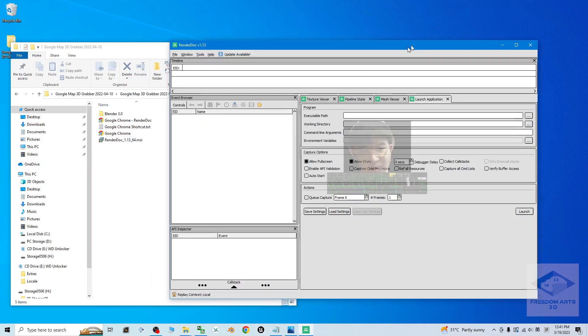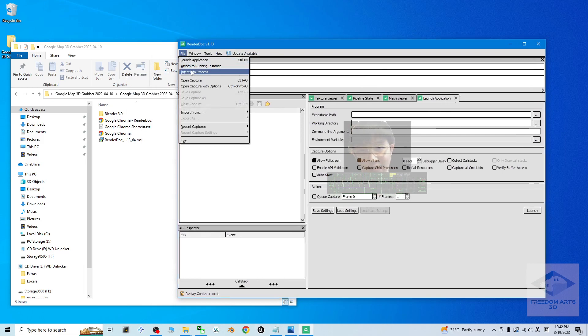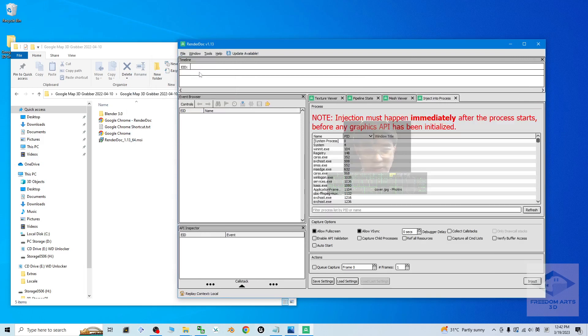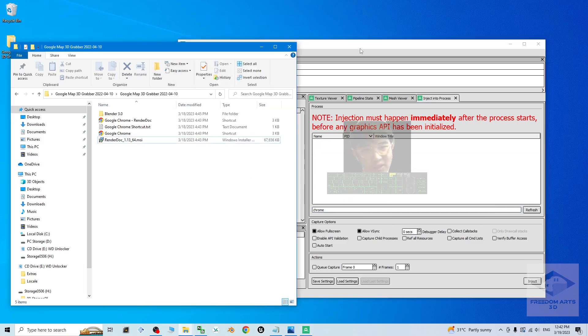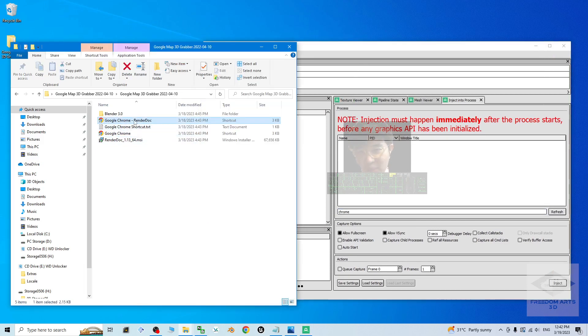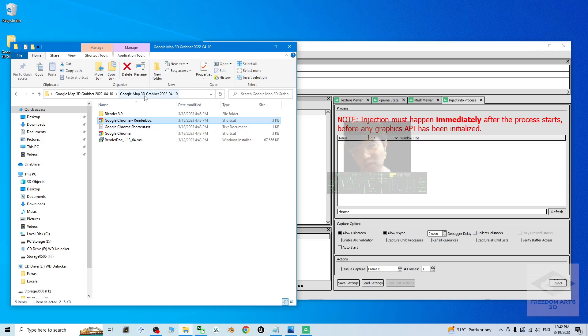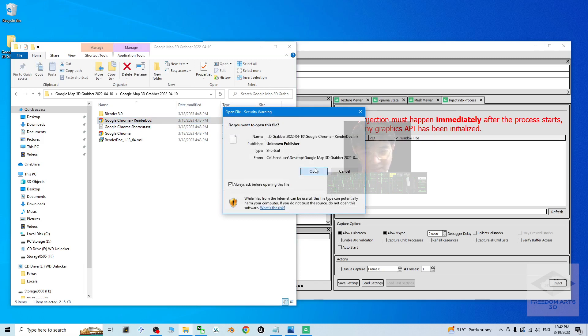Now, the first step is click File, inject into process. Right here, type Chrome, C-H-R-O-M-E. Then open the Google Chrome by using the shortcut that provided by me, the Google Chrome RenderDoc shortcut here. It is already inside the Google Map 3D Grabber. If you open it, now you can see, click open.